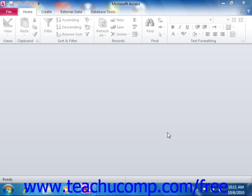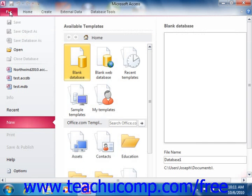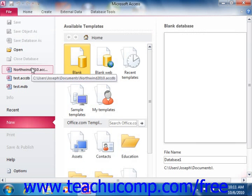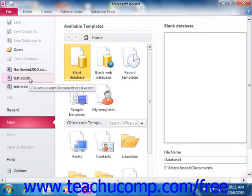To reopen a database that you have already created and saved, first launch Access. In the listing on the side of the initial window that appears, you can simply click on the name of a recently opened database that you wish to reopen.